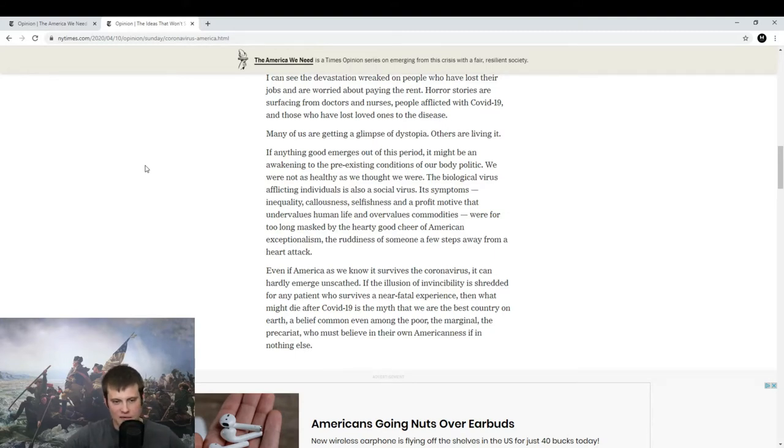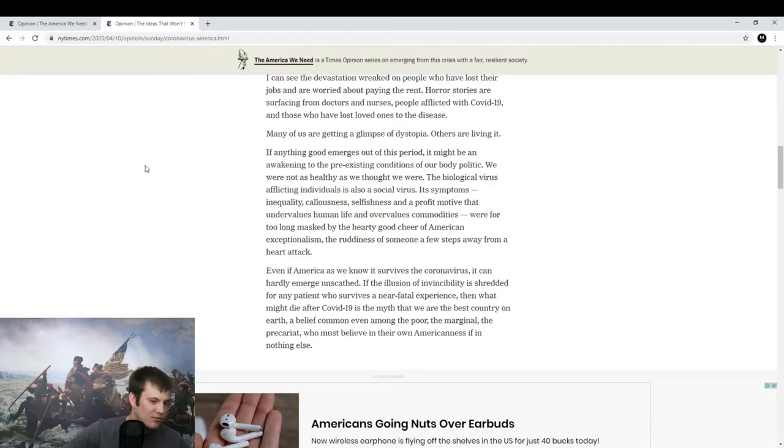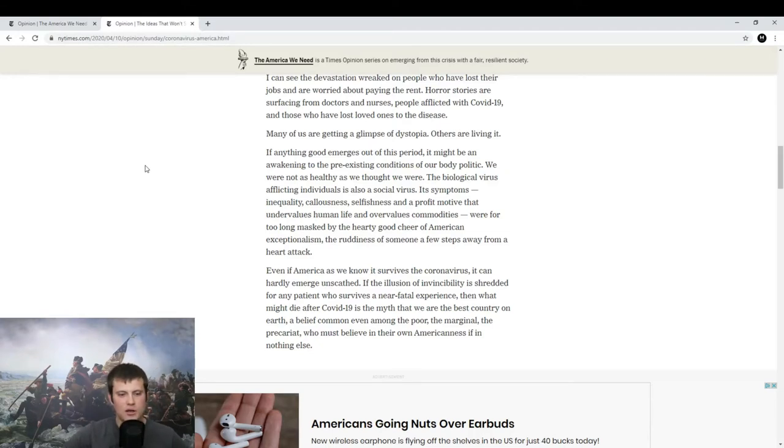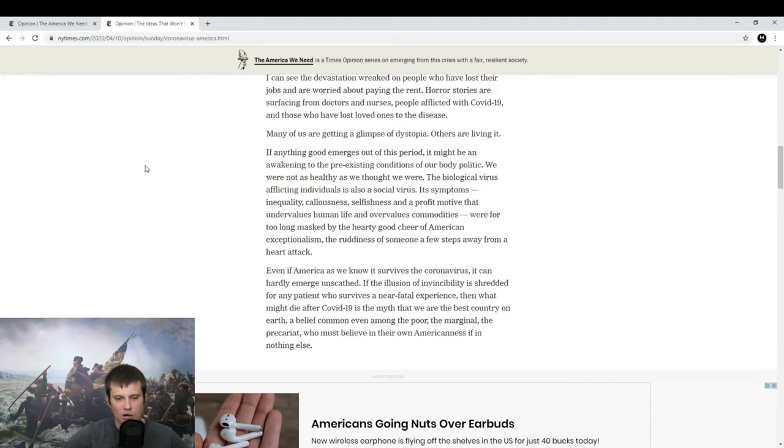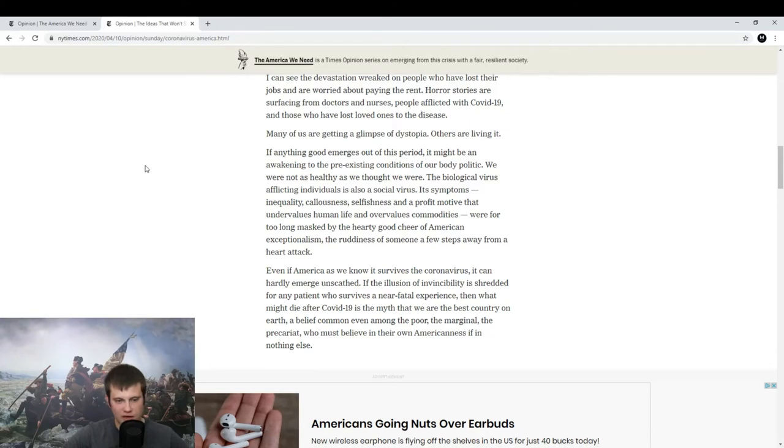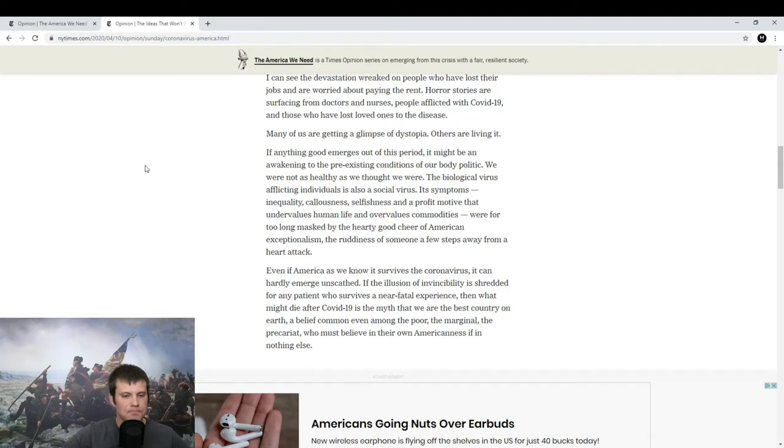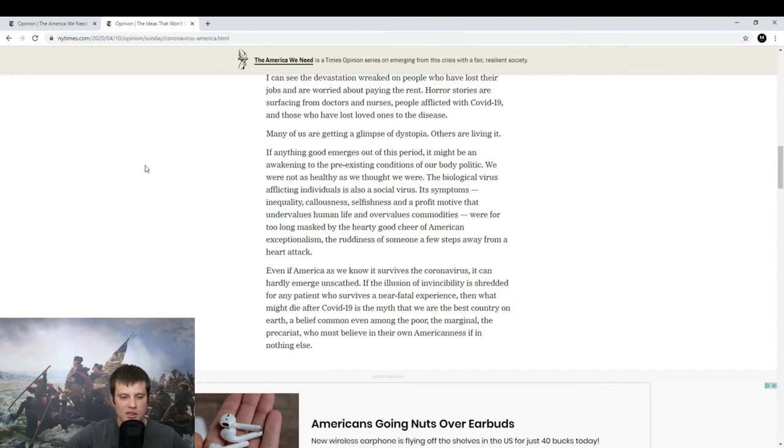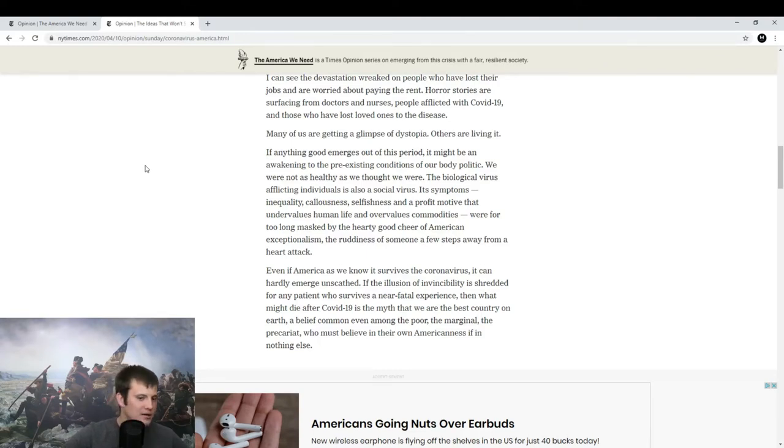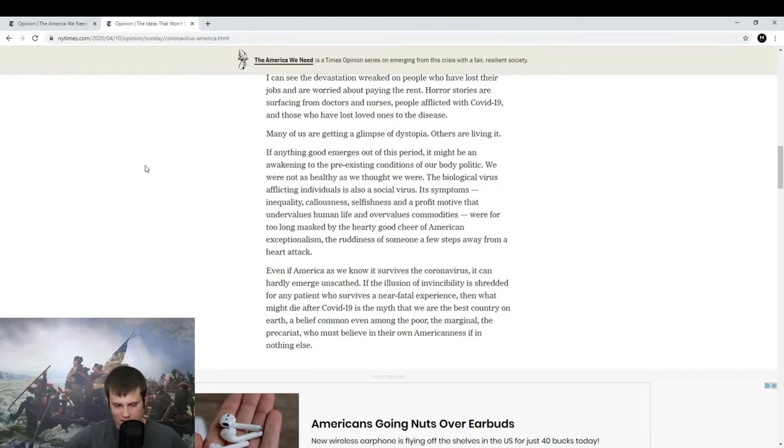Even if America as we know it survives the coronavirus, it can hardly emerge unscathed. If the illusion of invincibility is shredded for any patient who survives a near-fatal experience, then what might die after COVID-19 is the myth that we are the best country on earth. A belief common even among the poor, the marginal, the precariat, who must believe in their own Americanness if in nothing else.